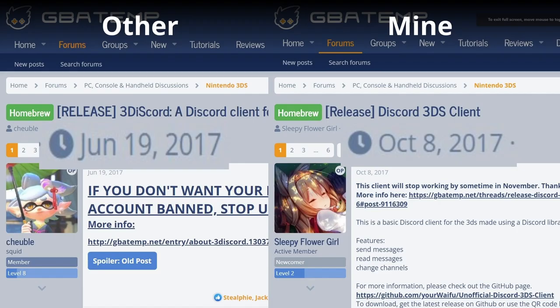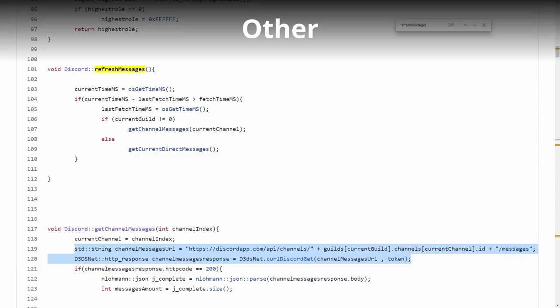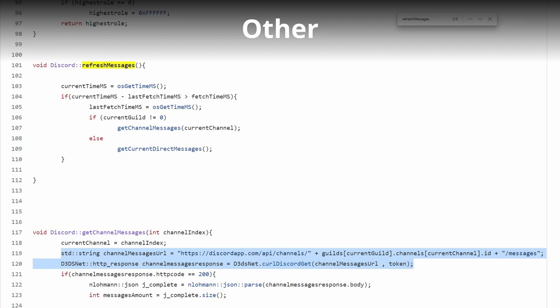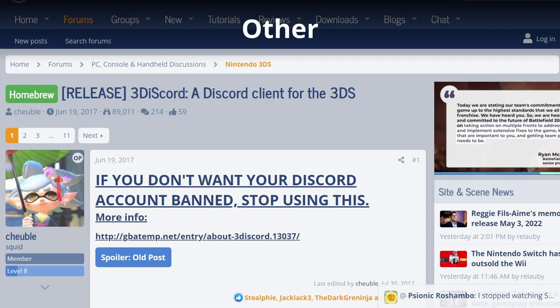My Discord client wasn't the first on the 3DS, but I believe it was the first to use WebSockets. Other clients simply spammed Discord's API with many requests, which is much simpler on the client's side, but very inefficient on Discord's end. Plus, they were typically used with a user account. With all that combined, it was no wonder that many people got banned for using them.